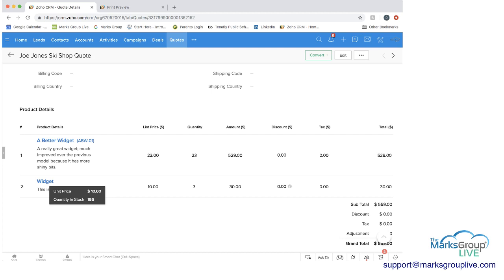Then we have the widgets as your second product. And here we have 195 in stock, and we're only ordering three, so we should be okay there.